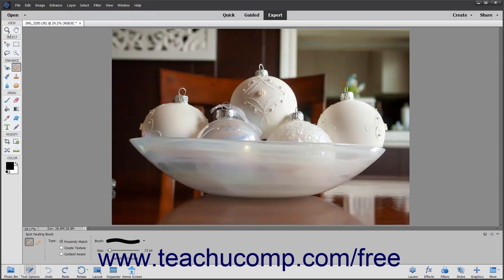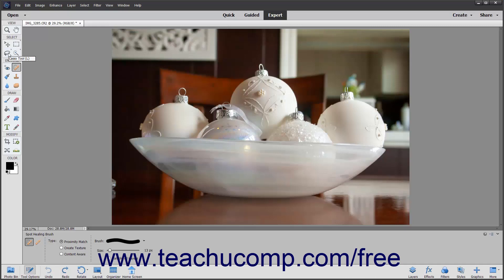In the Toolbox, you have the Zoom tool, the Hand tool, the Move tool, the Marquee tools, the Lasso tools, the Quick Selection, Selection Brush, Magic Wand, Refine Selection Brush, and Auto Selection tools.